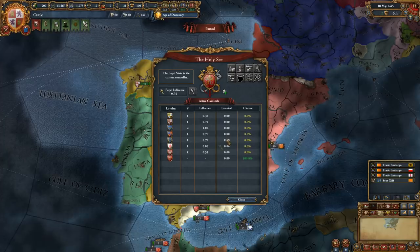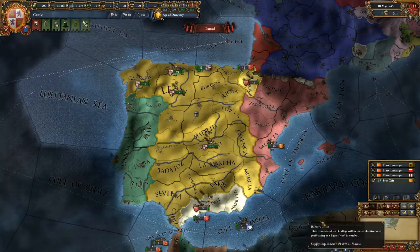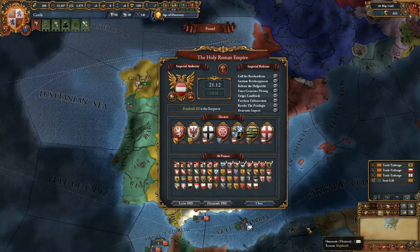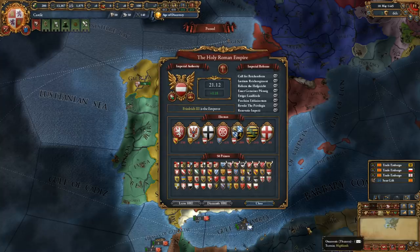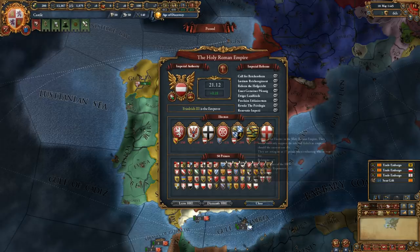Left of that is the Holy Roman Empire button, where you can have a look at who's the emperor, who are the electors, how many imperial reforms have been passed, who's actually a member of the empire, all the princes, and who the electors are voting for. I'll do a separate video for that one as well. Just know that this is the button that allows you to see the Holy Roman Empire and its internal politics.